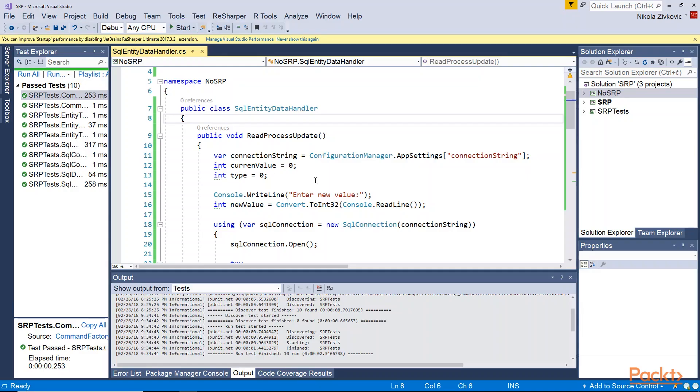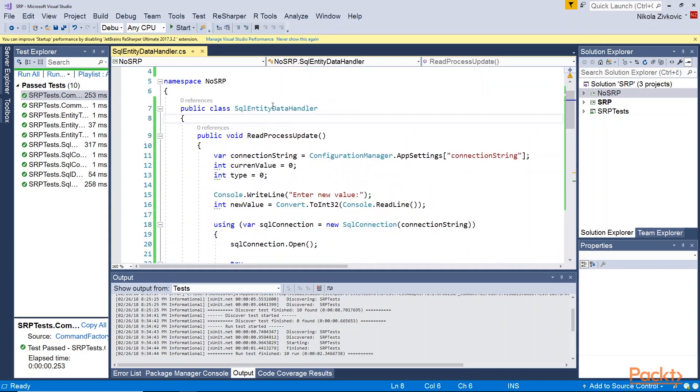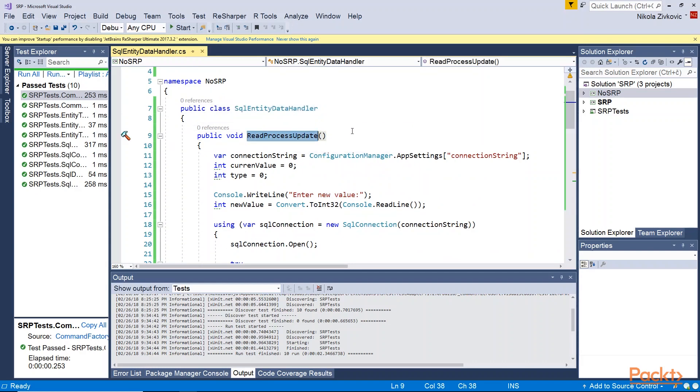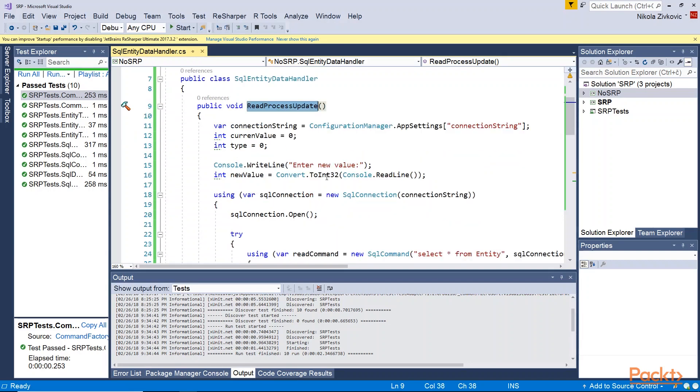Okay, take a look at this class. This is the first implementation, the one that is not following single responsibility principle. This SQL entity data handler has one method which is called readProcessUpdate. Just by this name you should know that this method is not following single responsibility principle because apparently it has many functionalities in it.